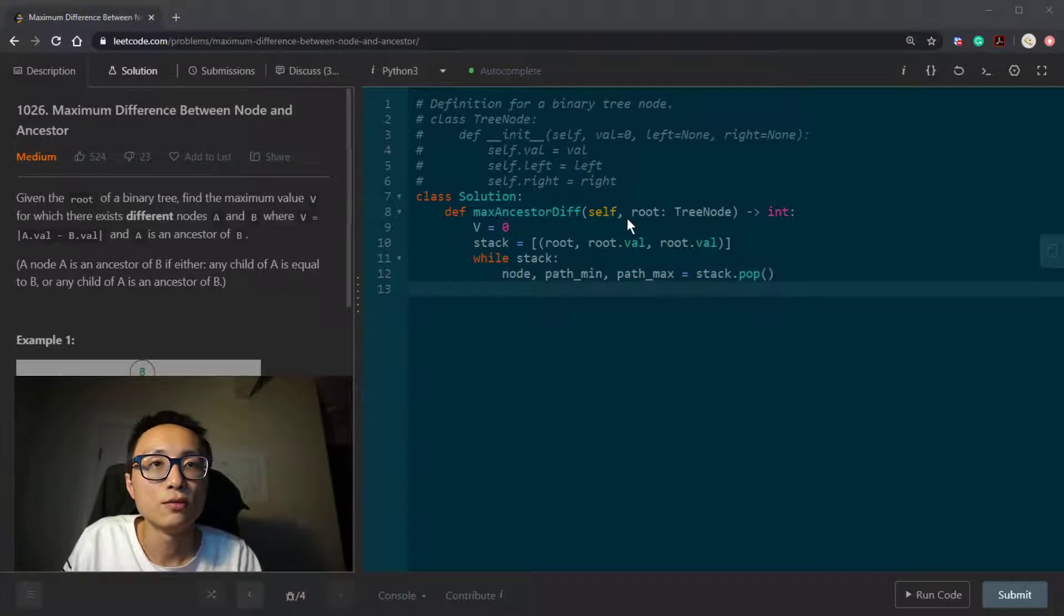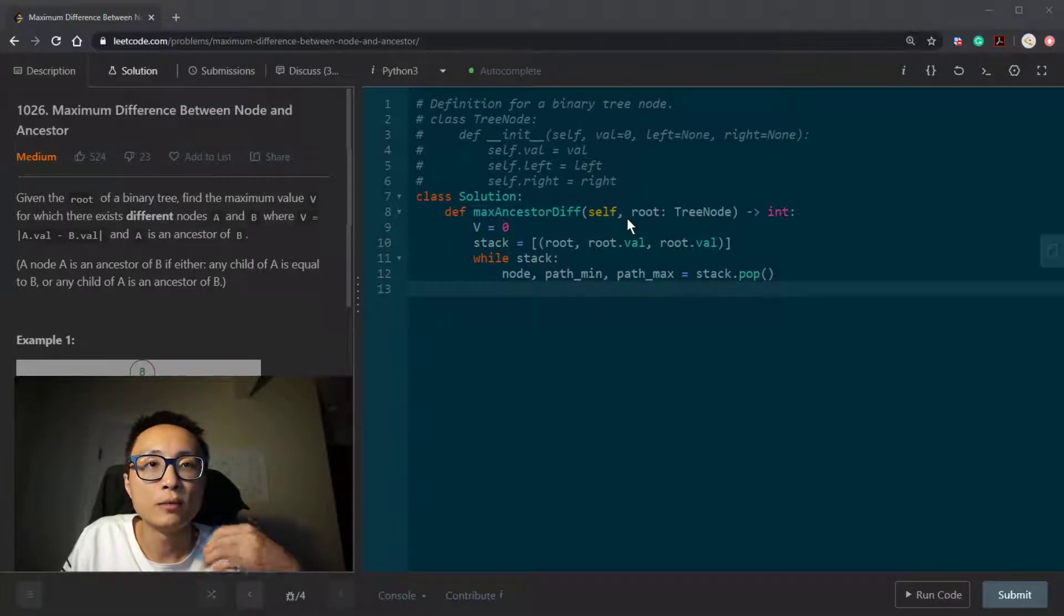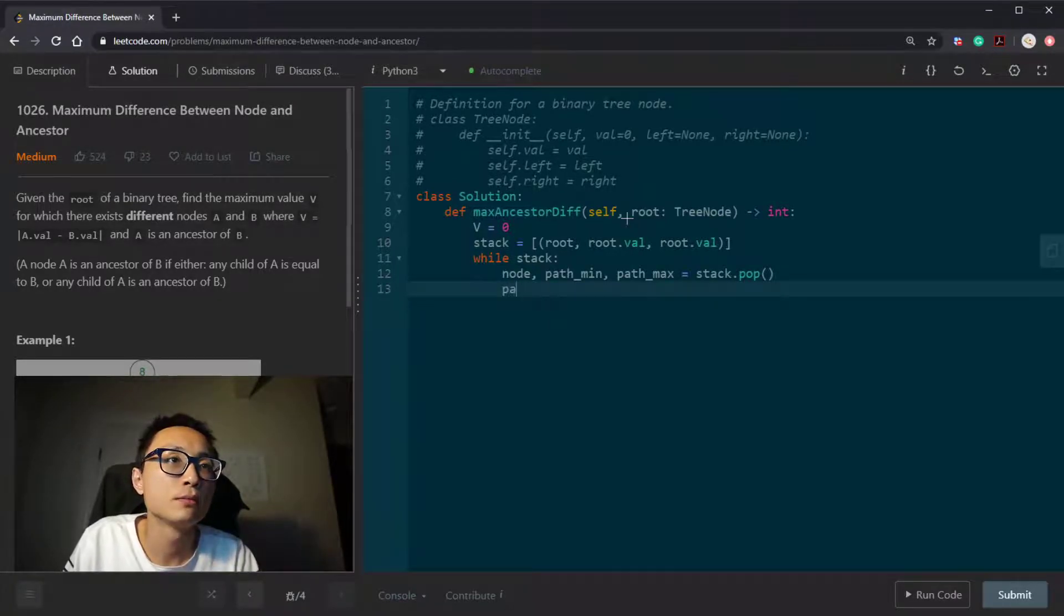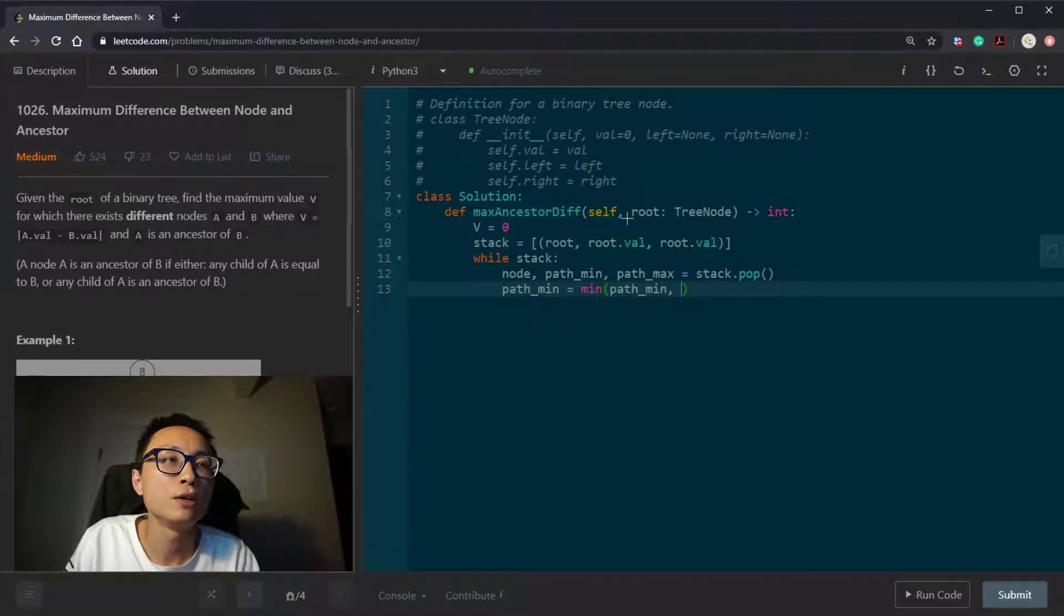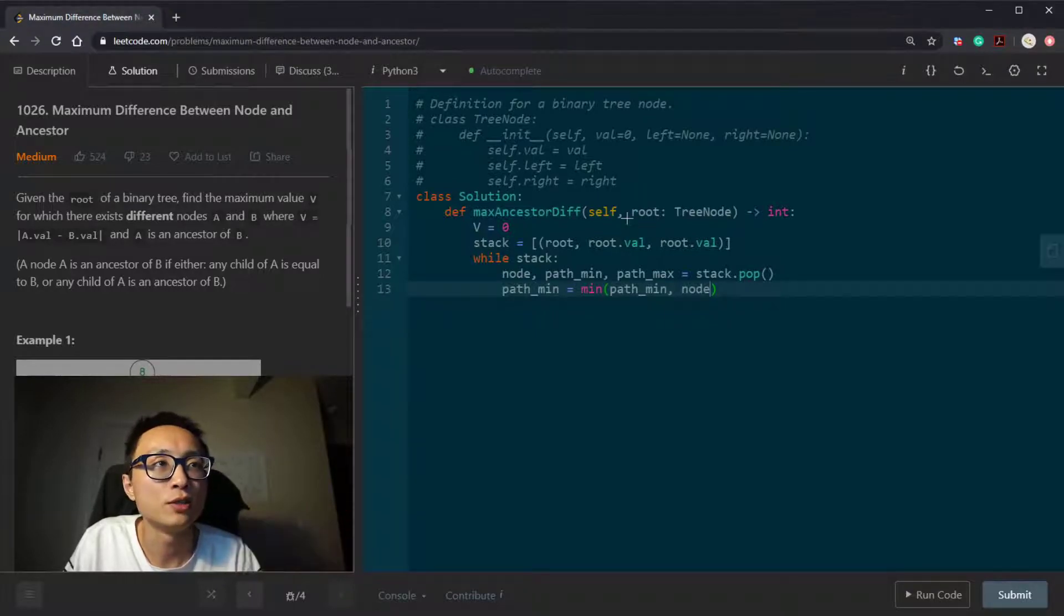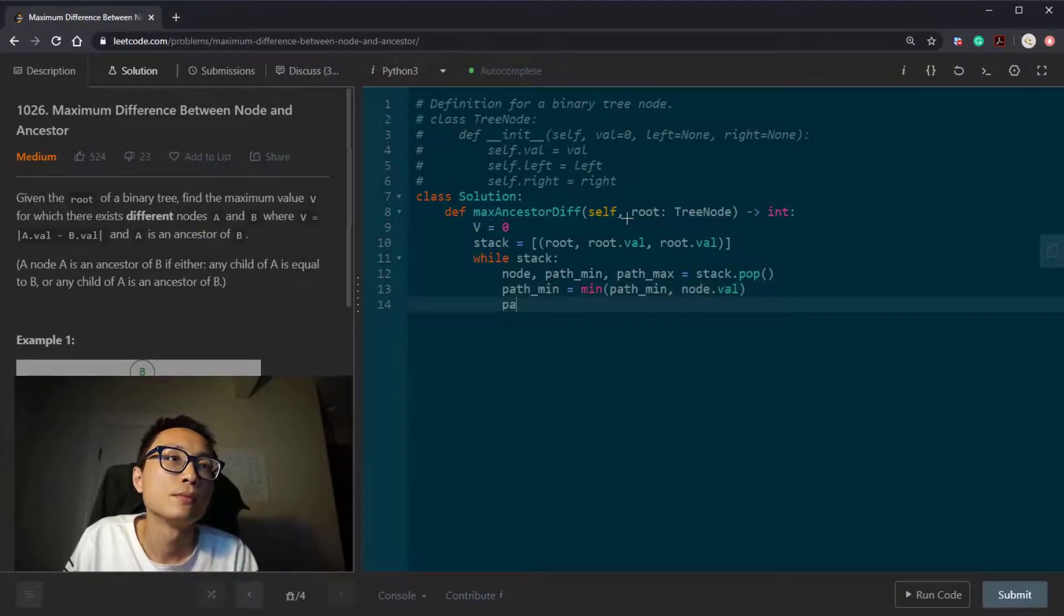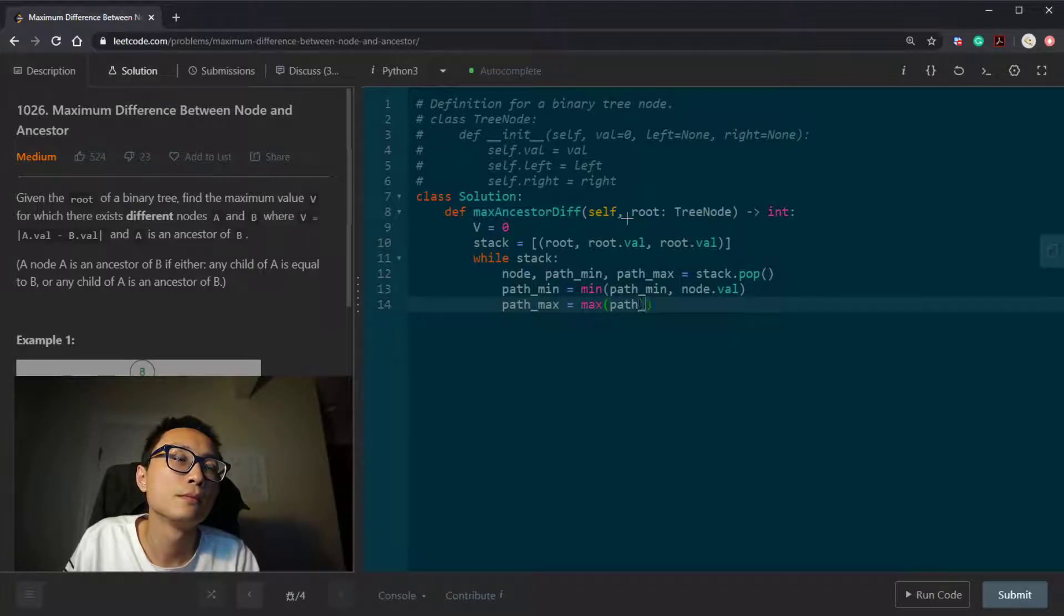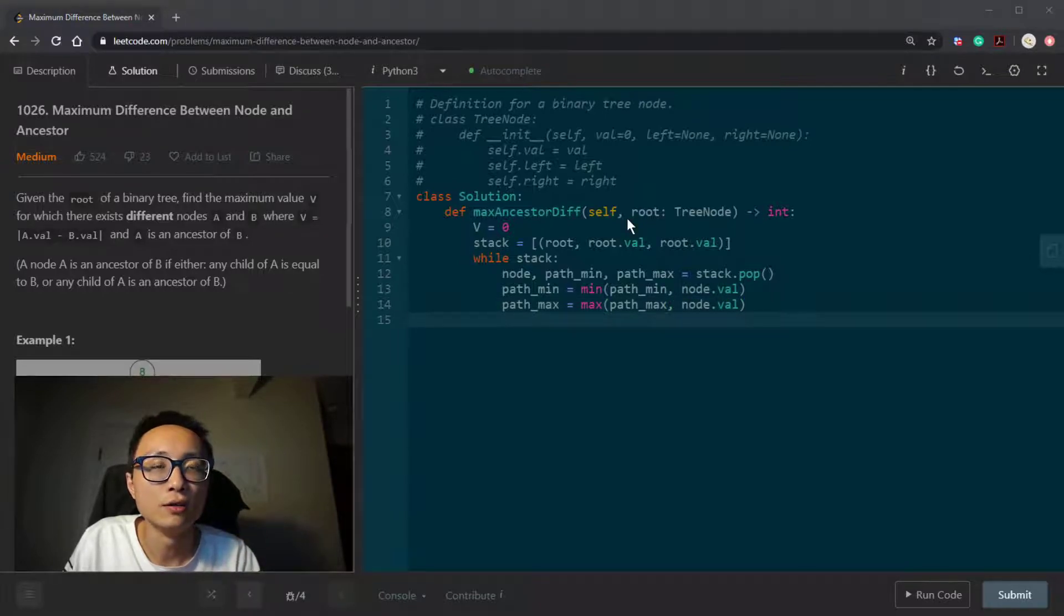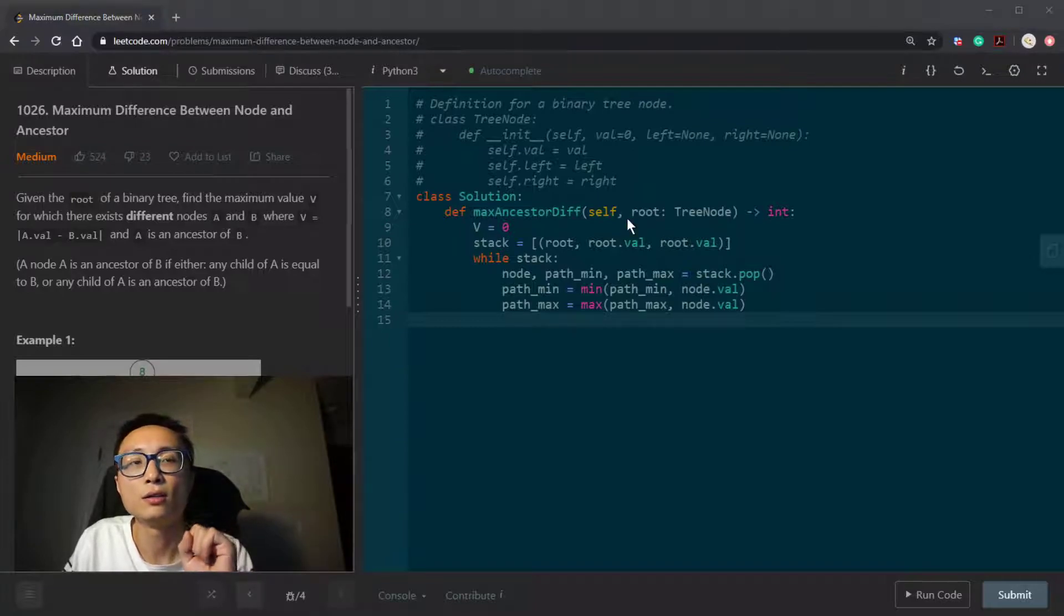Once we've done that, we will try to update this path minimum and path maximum, and then compare the prior path minimum with this particular node's value. After we've done these two steps, we will look at the two children.